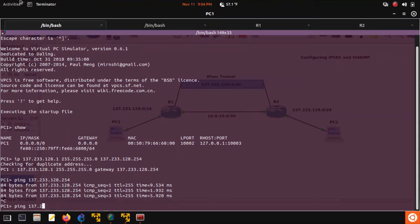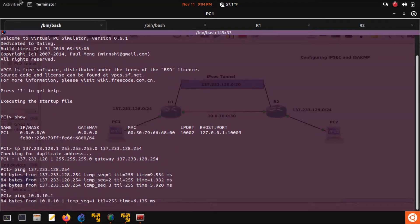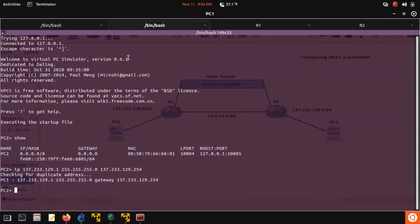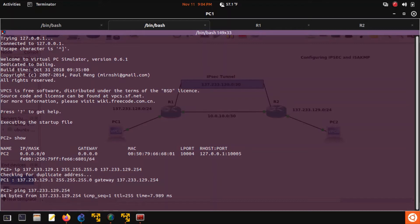Let's see if it can ping the 10 network at 10.0.10.1. Yes. Router 2 should be able to do the same — should be able to ping its gateway at 129.254 and should be able to ping 10.0.10.2.